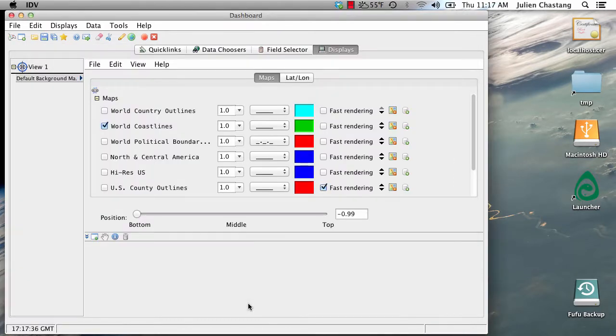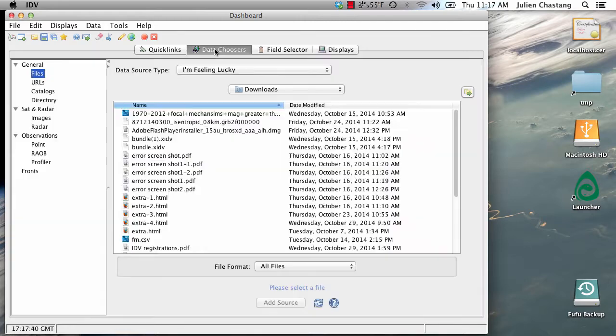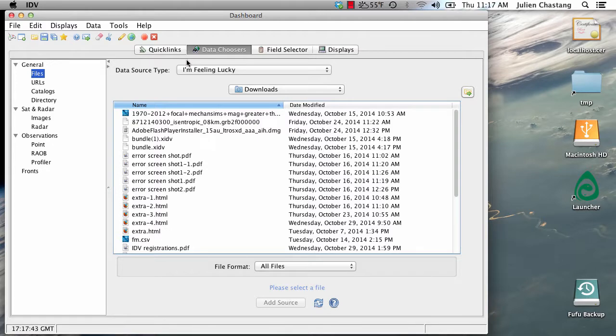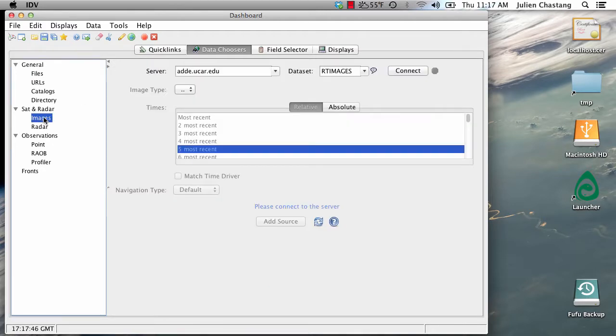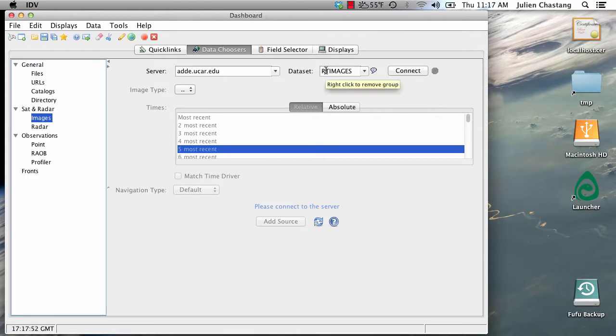The first thing that we're going to do is go over to our Dashboard Data Choosers tab and we're going to load in some satellite data. So go to your images node and we're going to connect to an ADDE server. The data set of RT images is fine and we're going to connect.